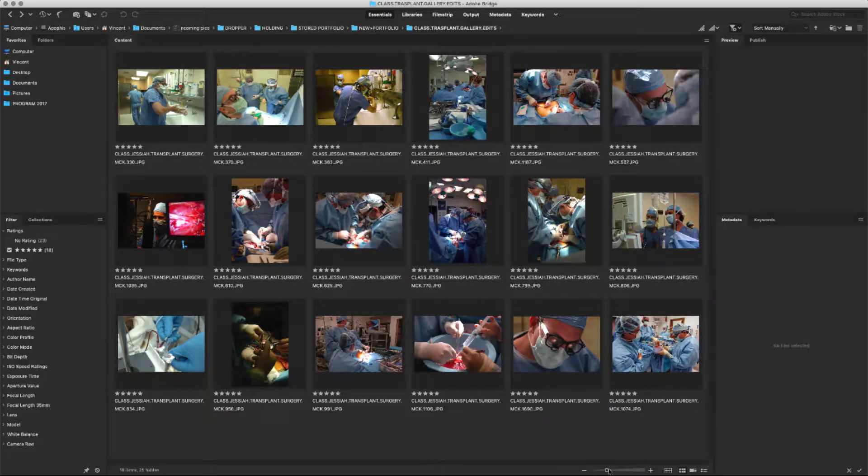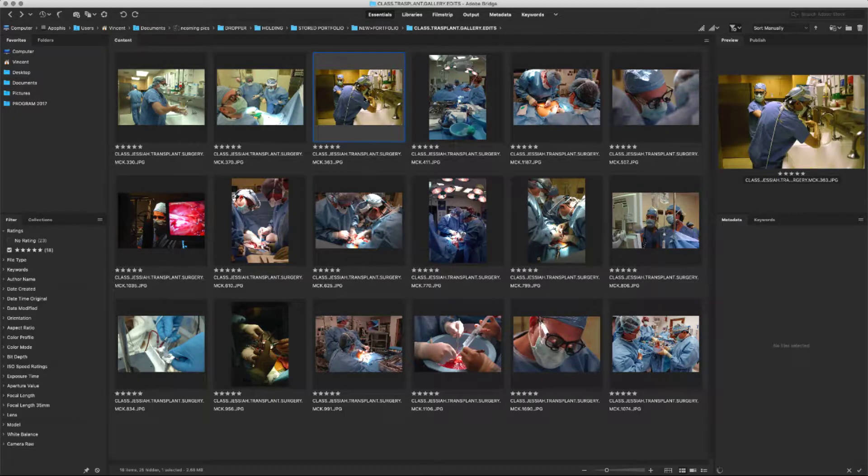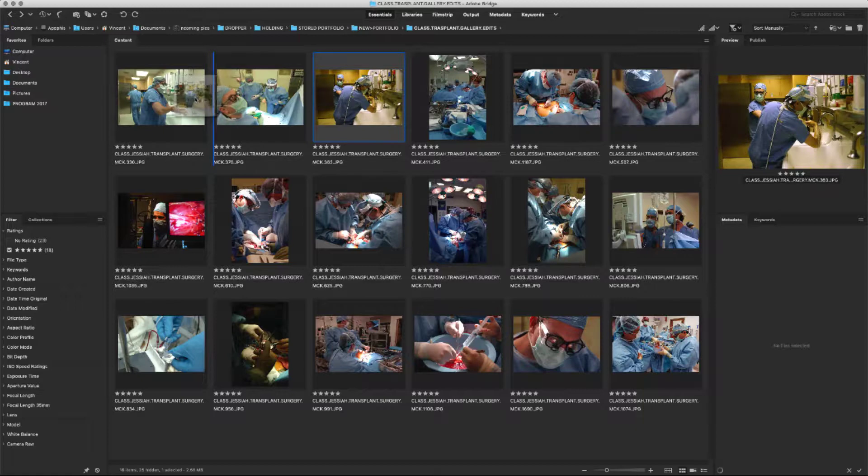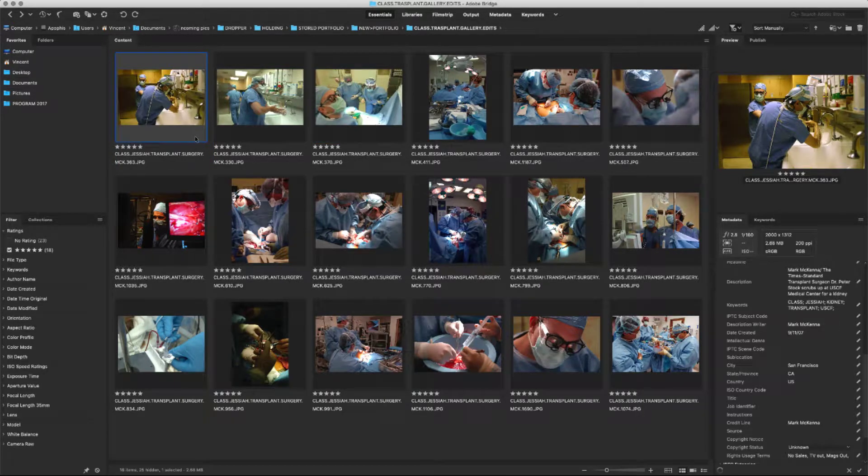Next, find any images that need to be moved. For example, I want to put this one as my lead photo. I'm going to click on the image and simply drag it to the beginning.